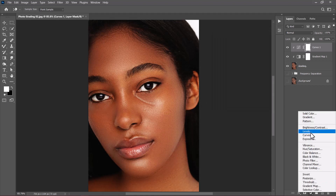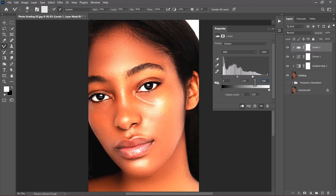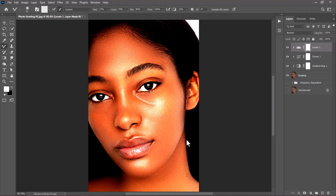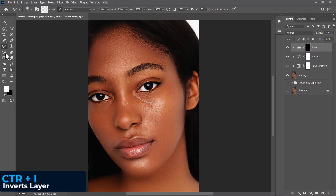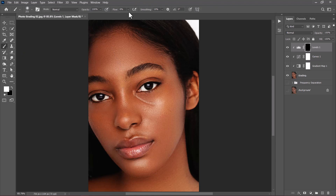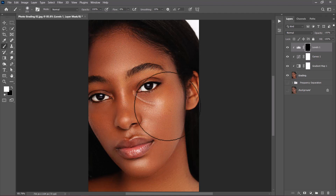Click the adjustment layer icon again and choose Levels, then clip it. Set the highlight input to 166 and the shadows to 24 for an intense effect. Minimize the panel, select the Levels mask, and invert it with Ctrl+I. Click on the brush group and choose the normal brush tool, reduce the flow to 6%, and set the opacity to 100%. Make sure the foreground is set to white and gradually begin to paint on the leaves and the highlight portions to brighten them.